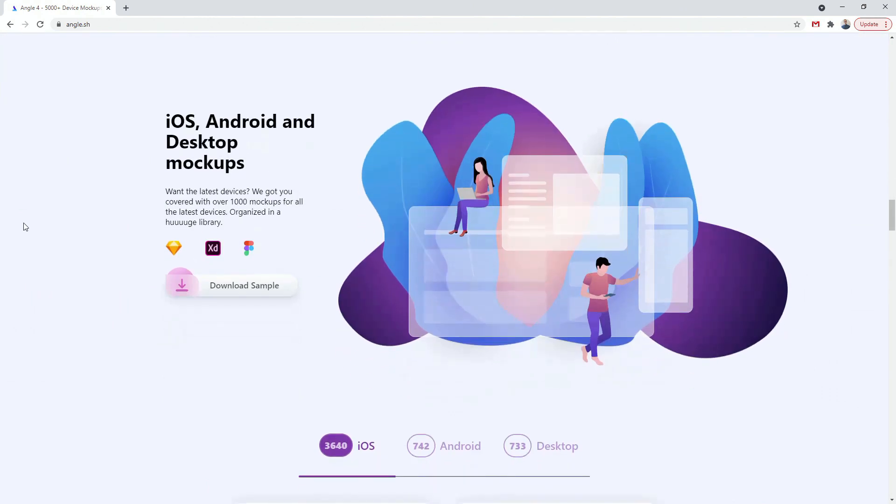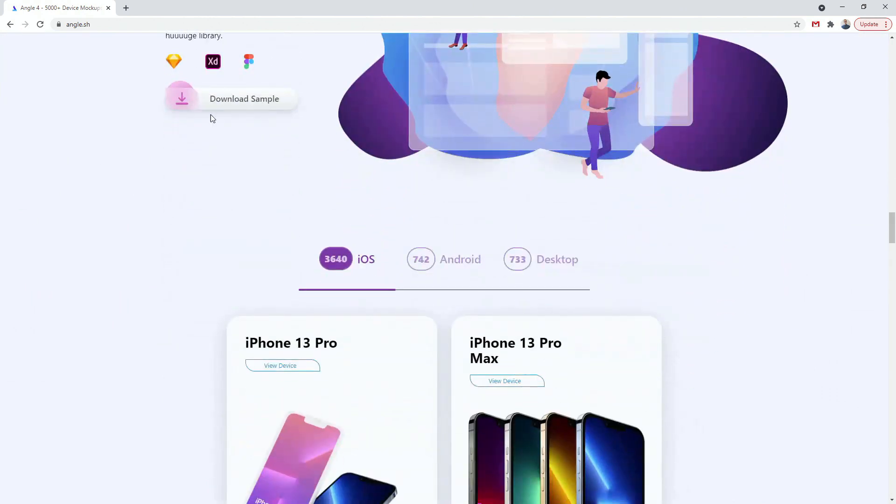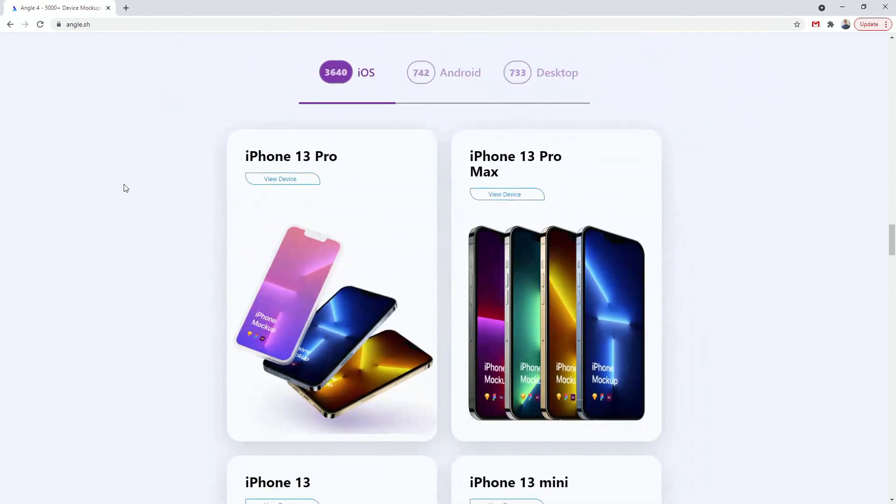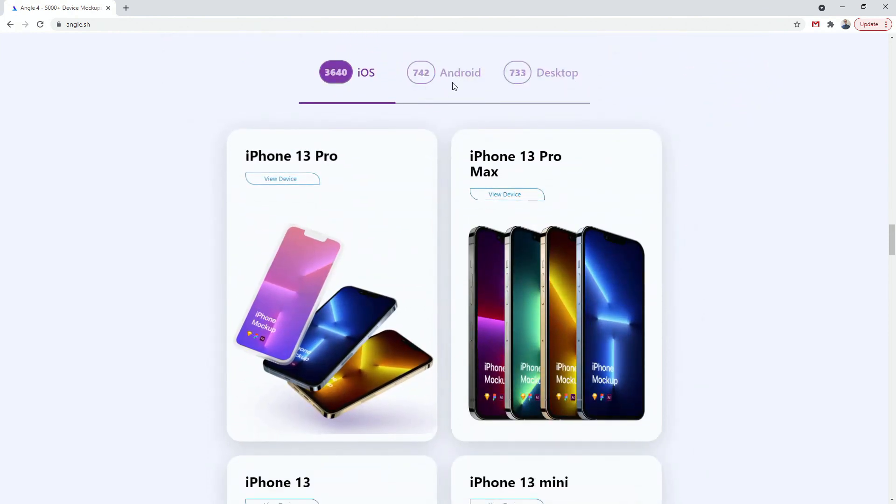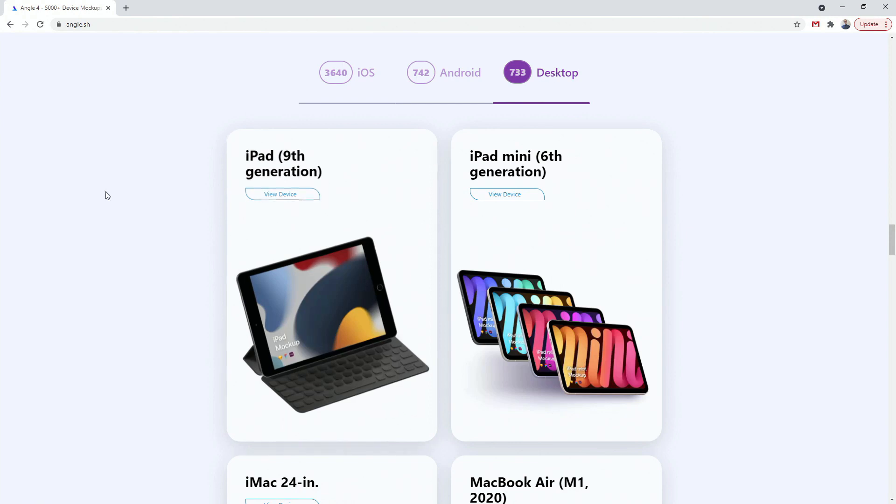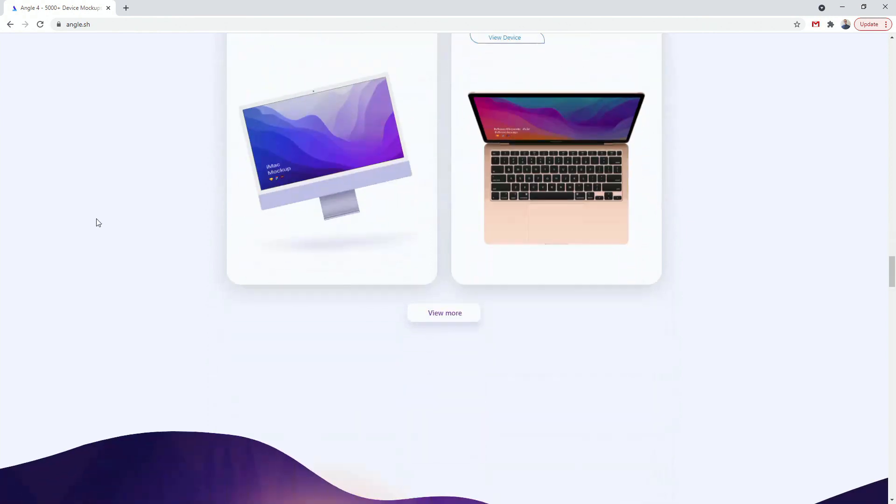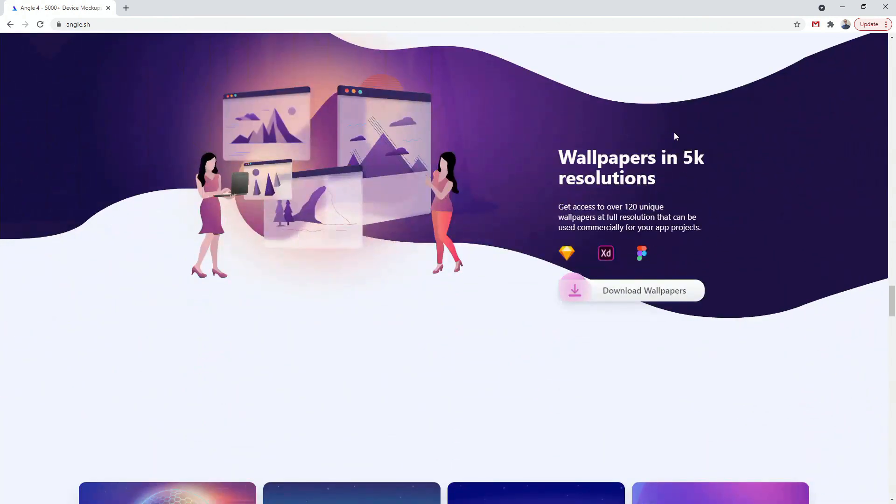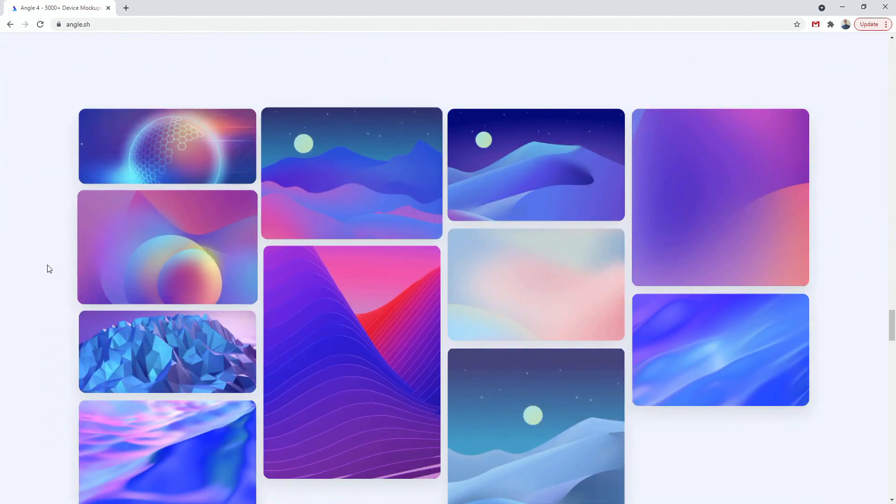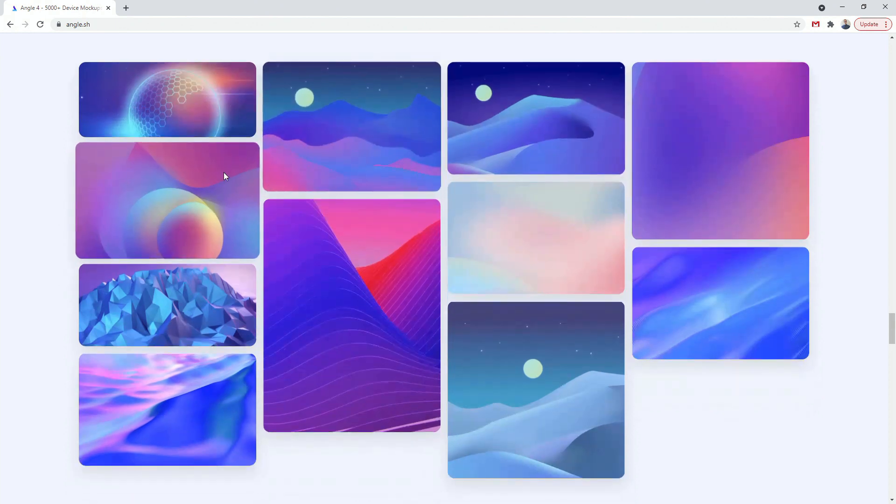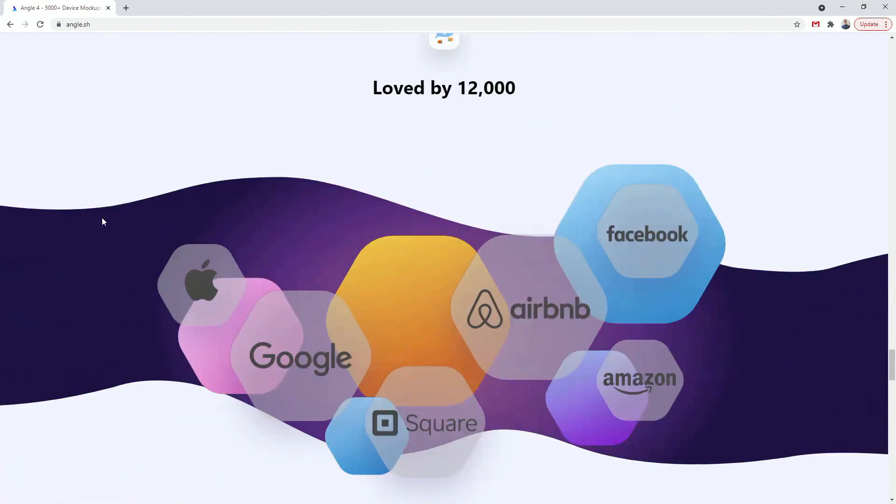If we move on down you can see we have iOS, Android and desktop mockups. Once again you can download a free sample and test it out. You have iOS, you have Android mockups and you have desktop mockups. And finally they have wallpapers in 5k resolution. I use them all the time. Basically in XD I can place these in a background, include a motion blur and basically blur out the background to achieve this sort of a glass looking look.